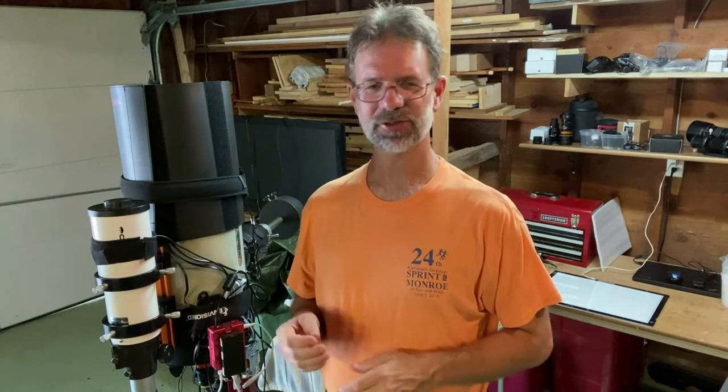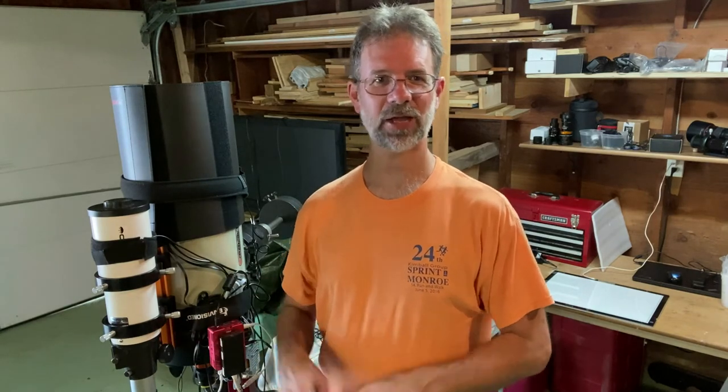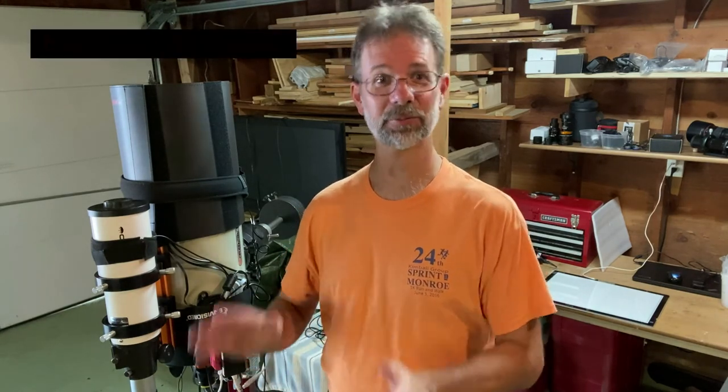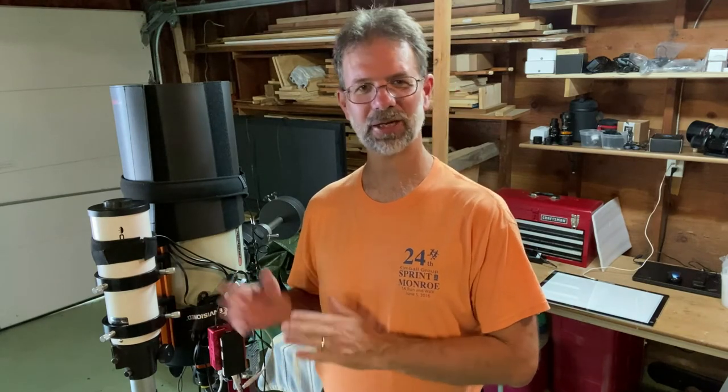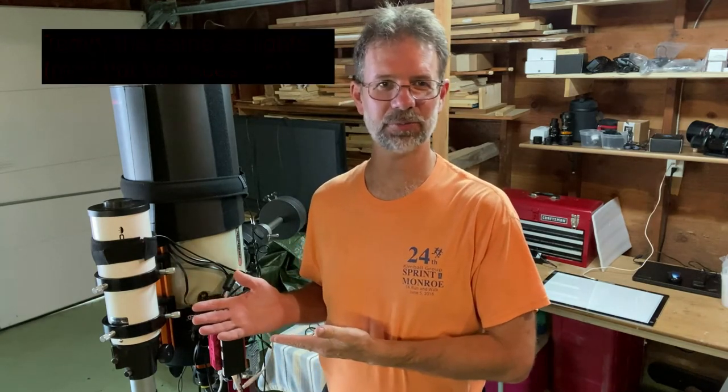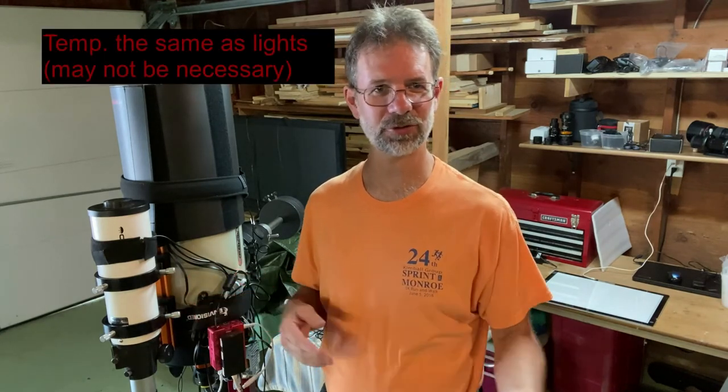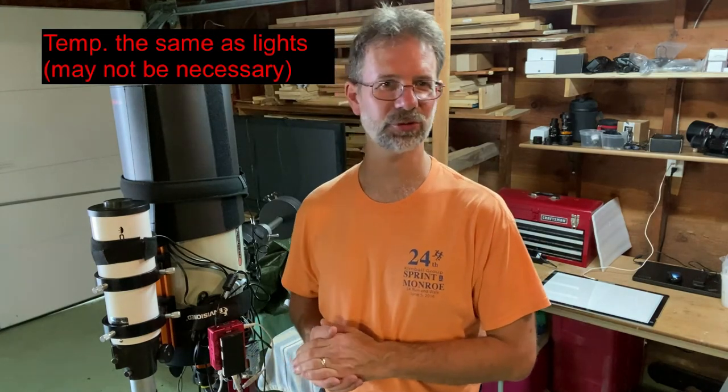And for my exposure, you want to have something above two seconds. Now I've had flats at 0.5 seconds, they came out pretty well. But just to keep all the flat guru people off my back, I'm going to recommend go above two seconds. And I keep the temperature set at whatever you took your light frames at. And in my case, it was zero degrees Celsius.